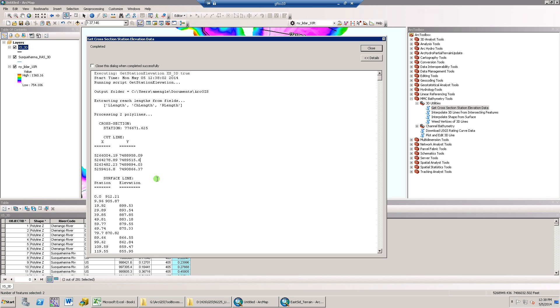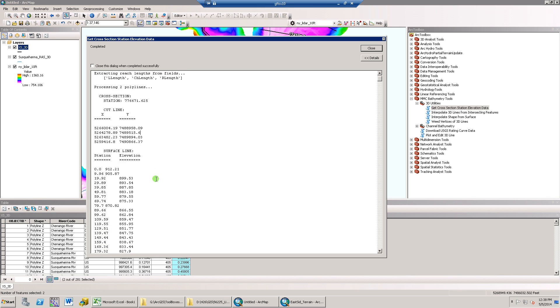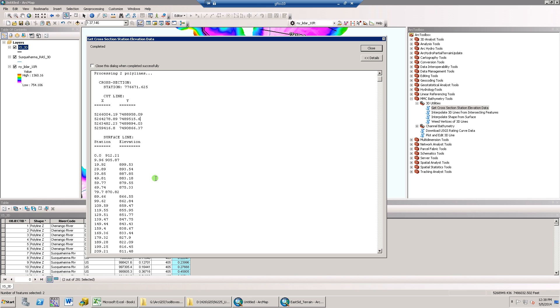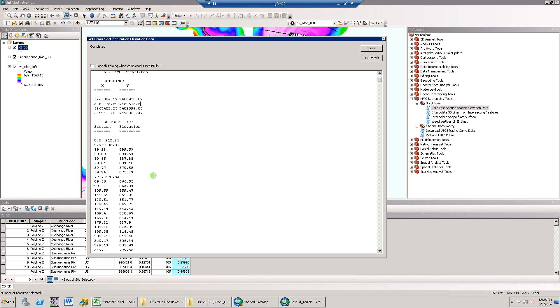The next section of data is the station elevation information. The information is read at the start of the line. As with the coordinates, this can be copied and pasted directly into Excel or HEC-RAS.